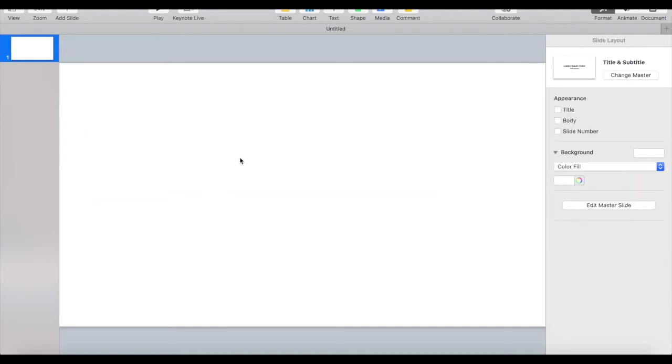As you can see, this presentation file is a rectangle and not a square, so in order to make a square video out of it, we'll have to change the document shape.